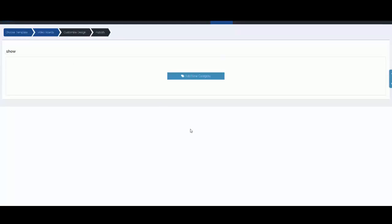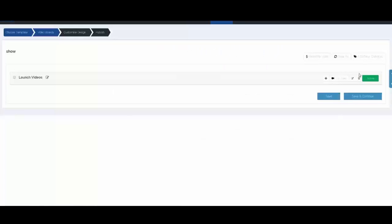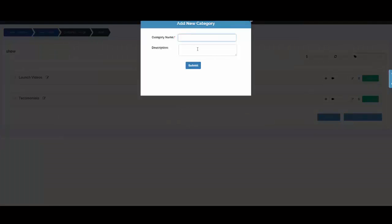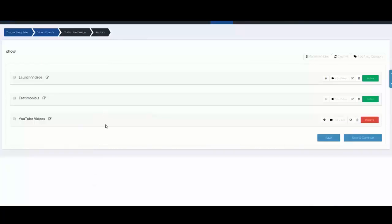Now I need to create new categories for my page. I'll create a category called 'Launch Videos,' use that for the description, then another category for 'Testimonials,' and one more called 'YouTube Videos.' I'll click Submit and now I've got three categories to work with. This YouTube Videos category is going to act as a bank for my videos, so I'm going to make it inactive. You see the red — this means this category and everything in it will not show inside our gallery, but the other two categories will.